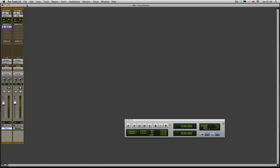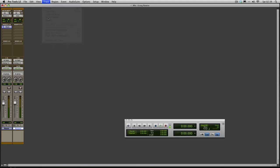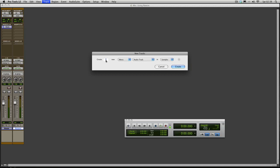And then what I've also got is a brand new instrument track. So you want to go Track, New, create a stereo instrument track. That's what you'll need to be doing to get Reason in.